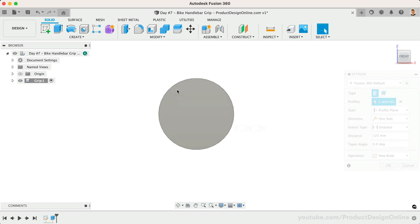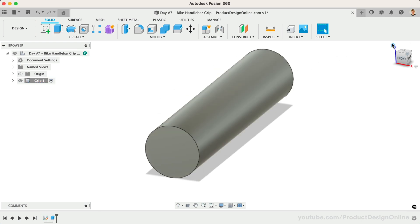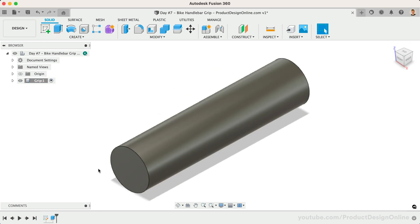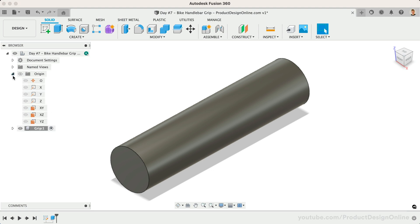Our basic cylinder provides a 3D body that we can now emboss or deboss text on. We'll then finish off the model with a pattern and some additional details. We'll want to create our text near the existing 3D body in preparation for the Emboss tool. Let's create a new sketch on the YZ origin plane.